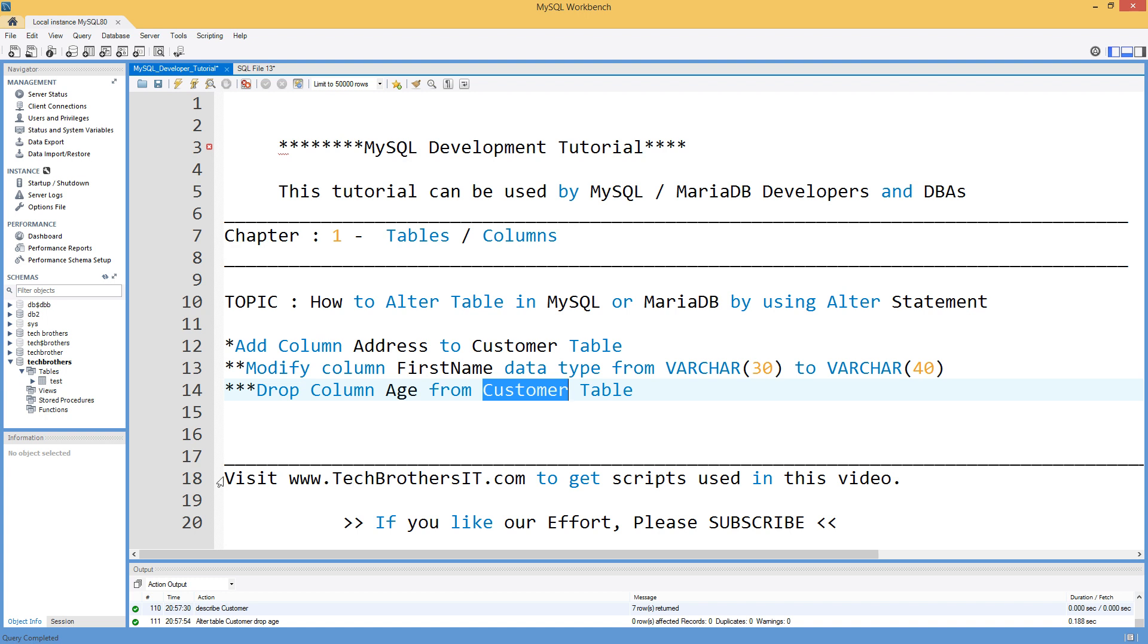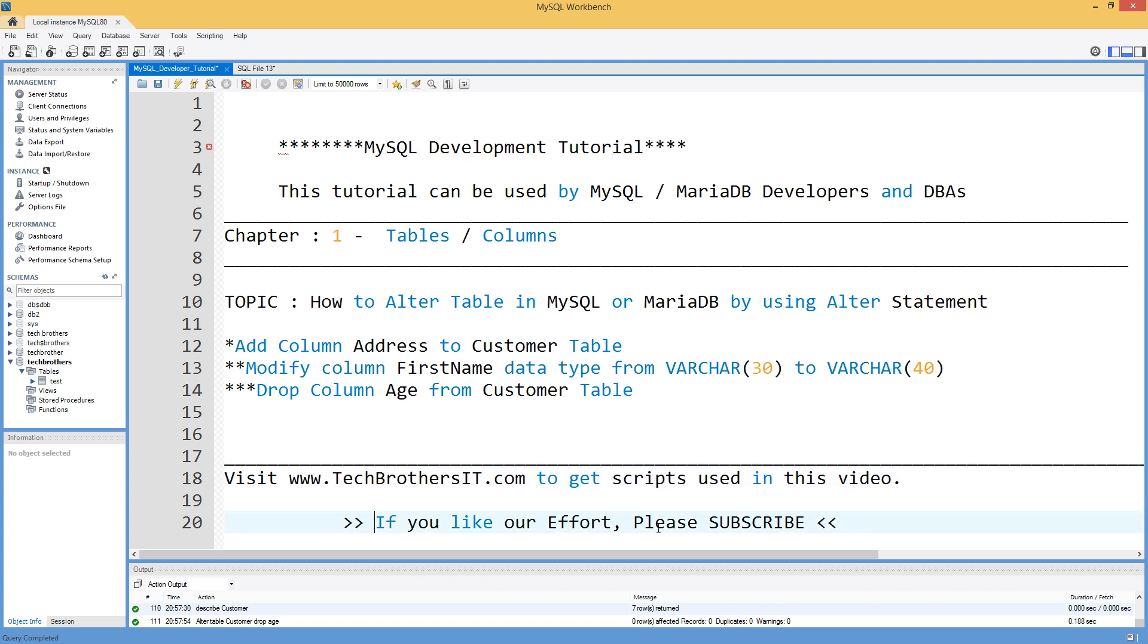Now you can look for the scripts using this video on Tech Brothers IT. I will put the link in the description. Again if you like our effort please go ahead and subscribe.